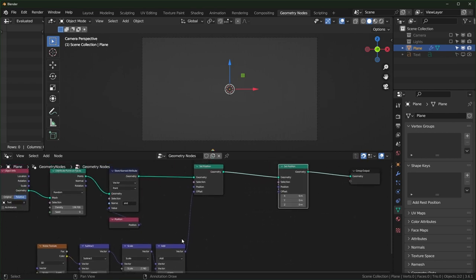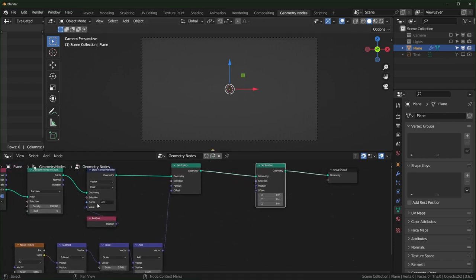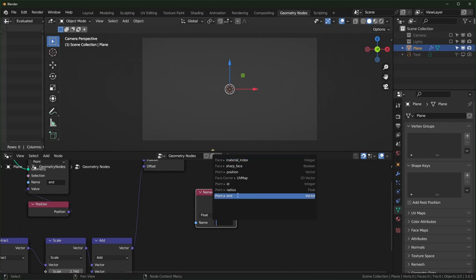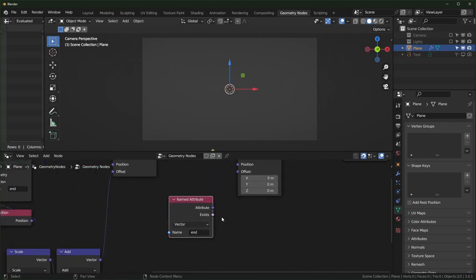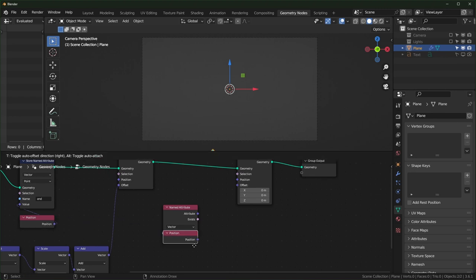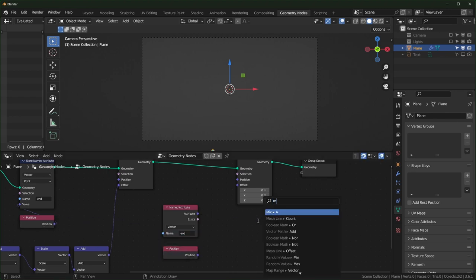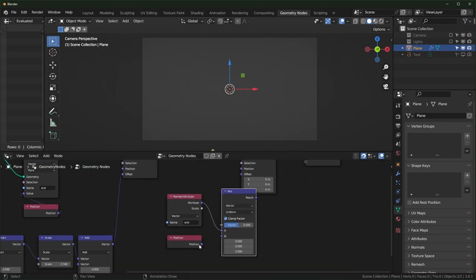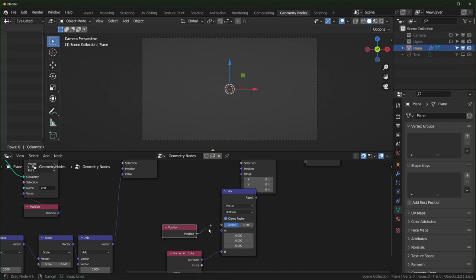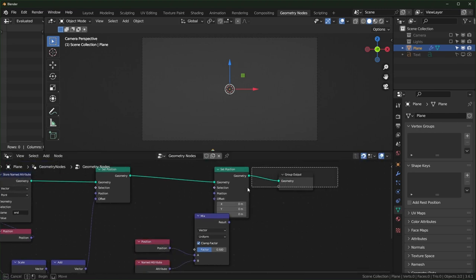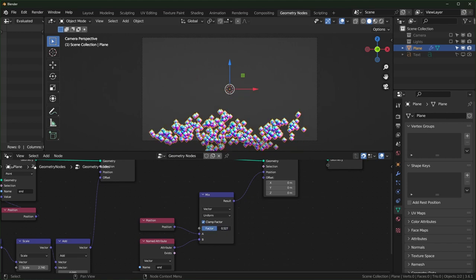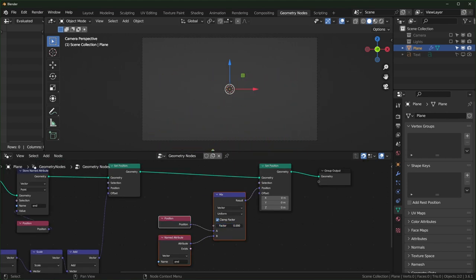Bring in a Named Attribute, select 'end' — it's already saved and turns to a vector because that's what we saved it as. Duplicate the position, search for a Mix node set to vector. Plug 'end' into the B slot and the current position into A. Plug this into position and it will let us scroll between the two. We'll animate this at the end when everything is set up.